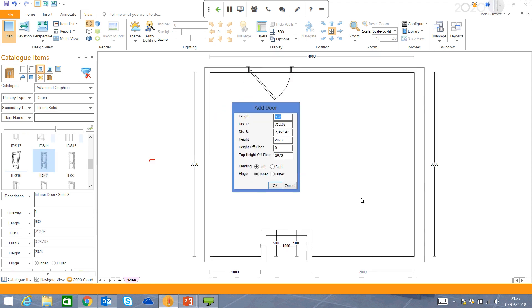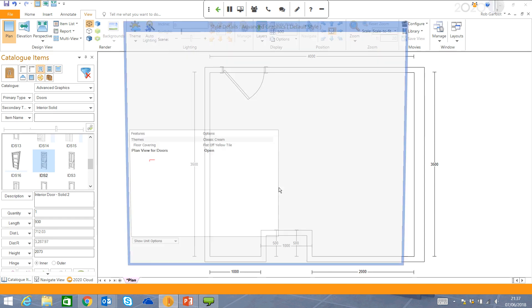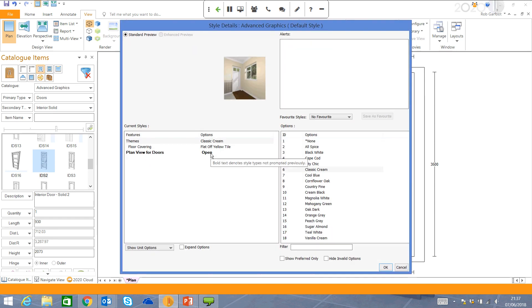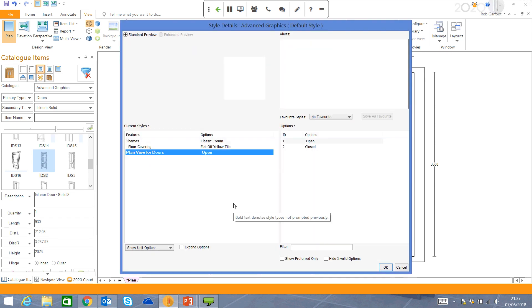You can change your length, put in your distance left or your distance right to position the door along that wall. I can change the handing or the hinge as well, and we click OK.